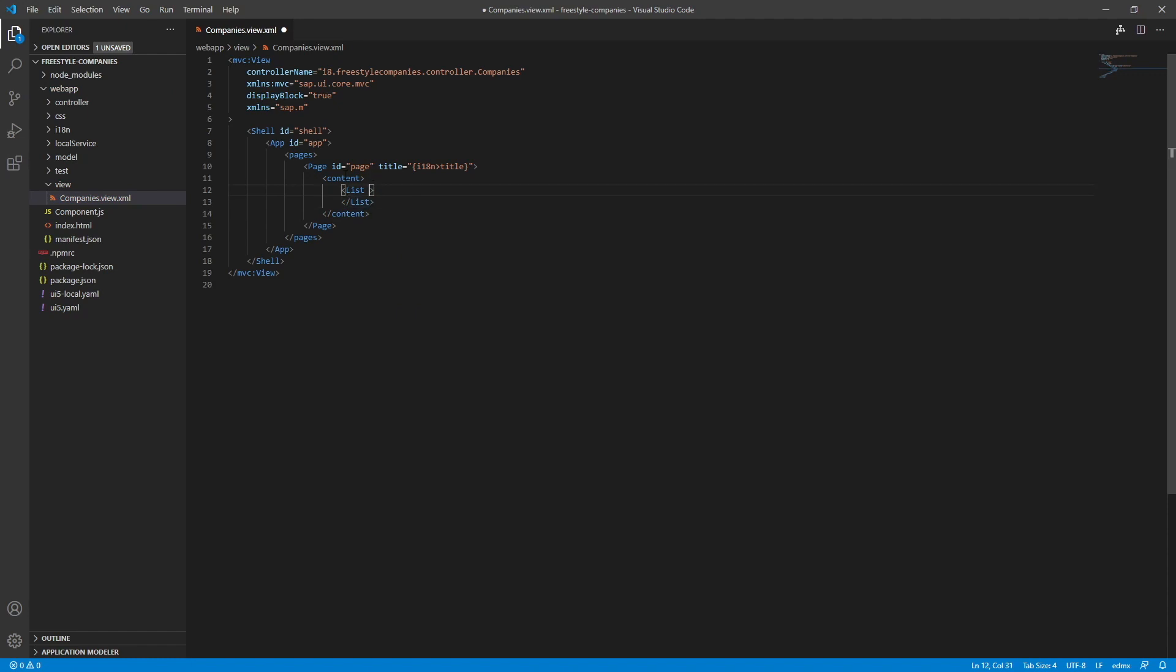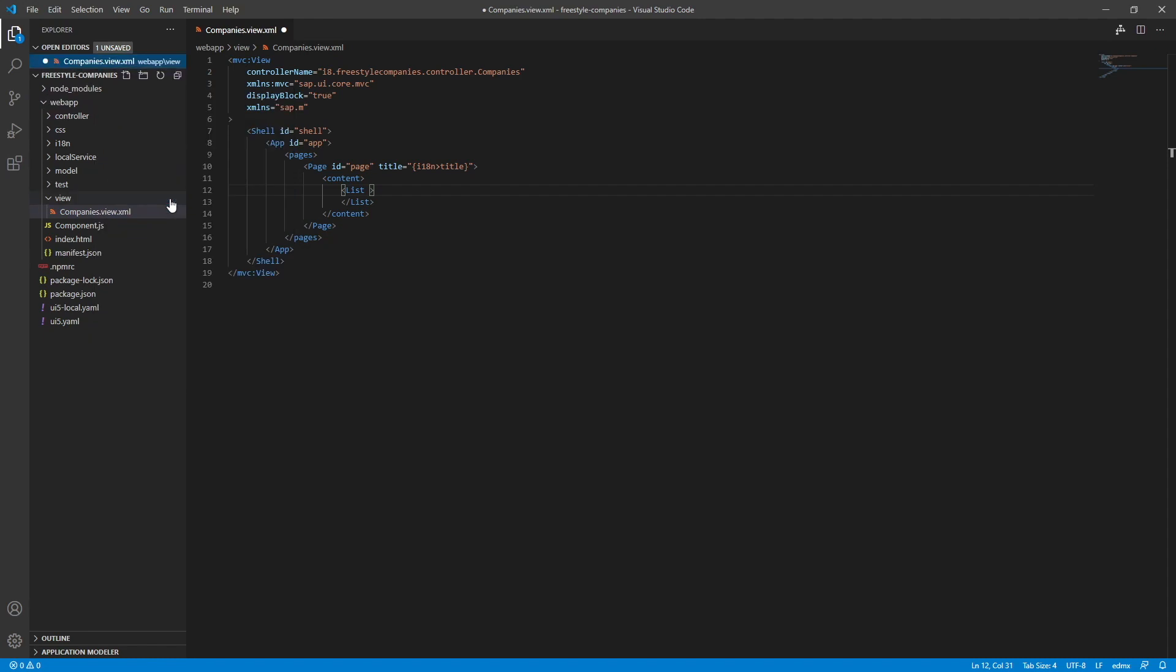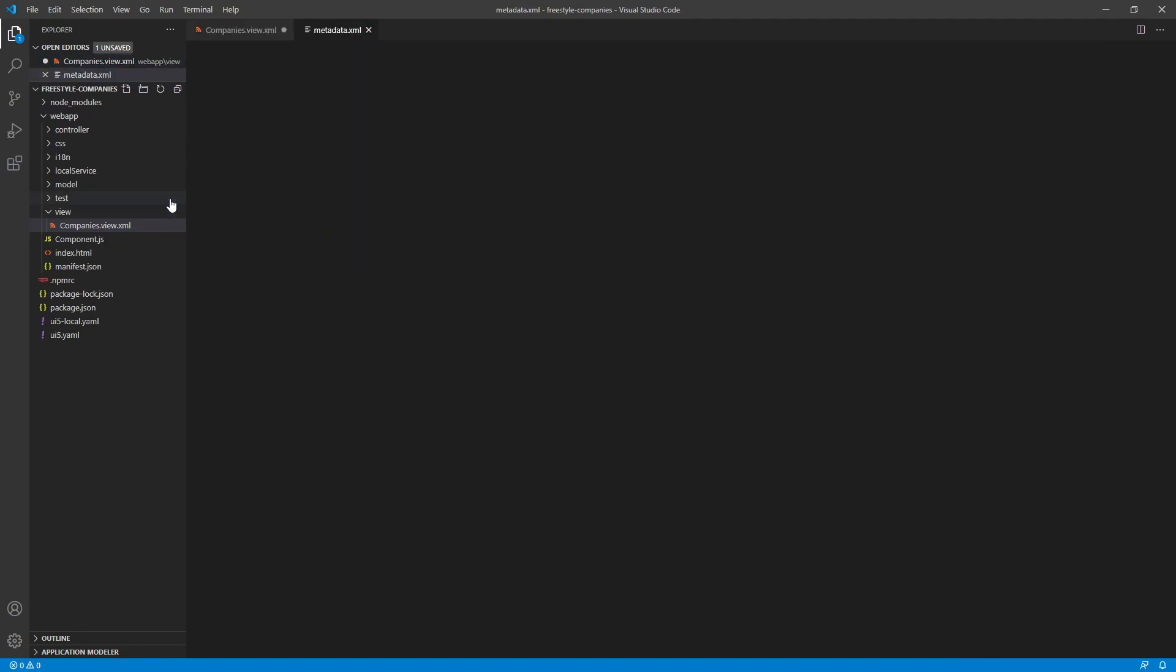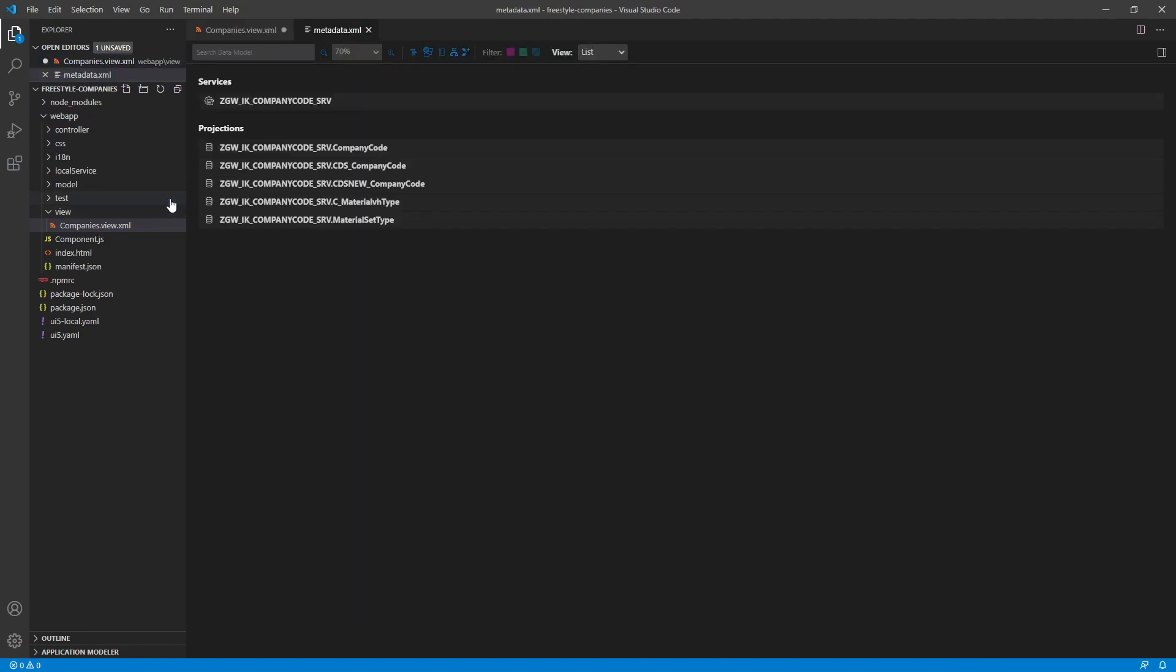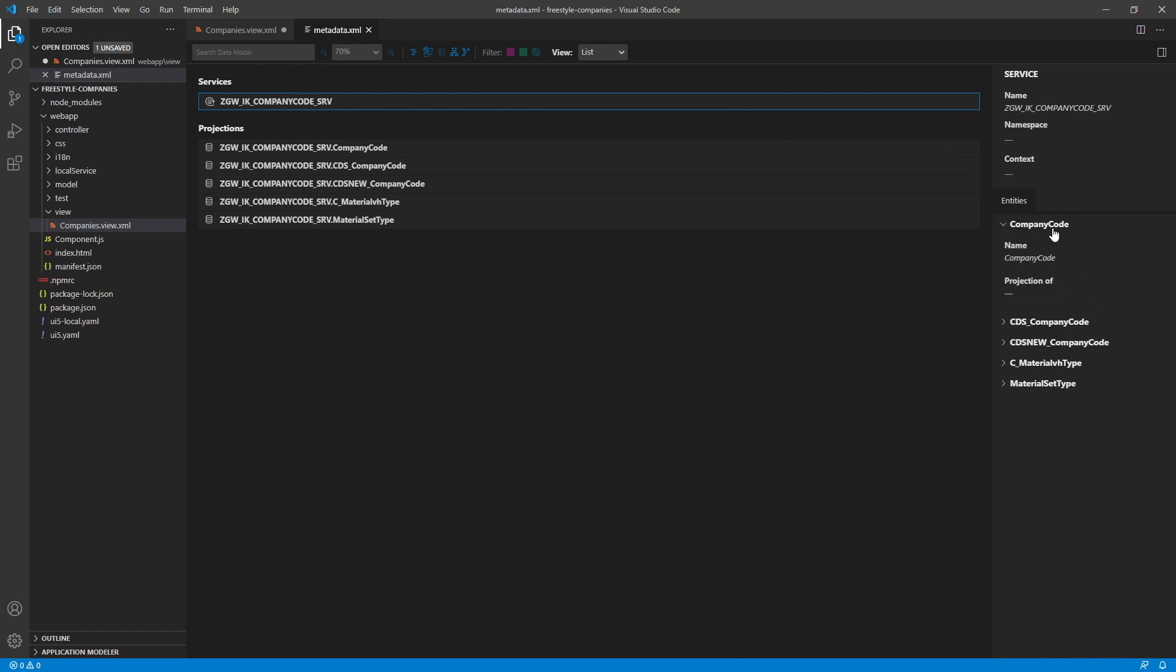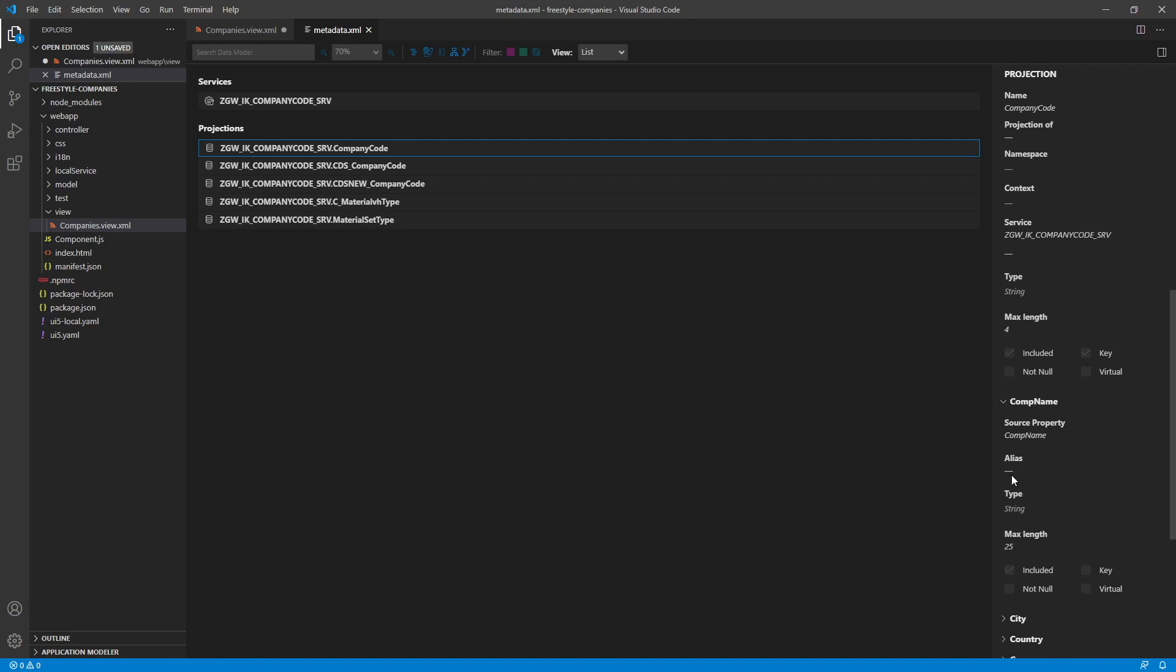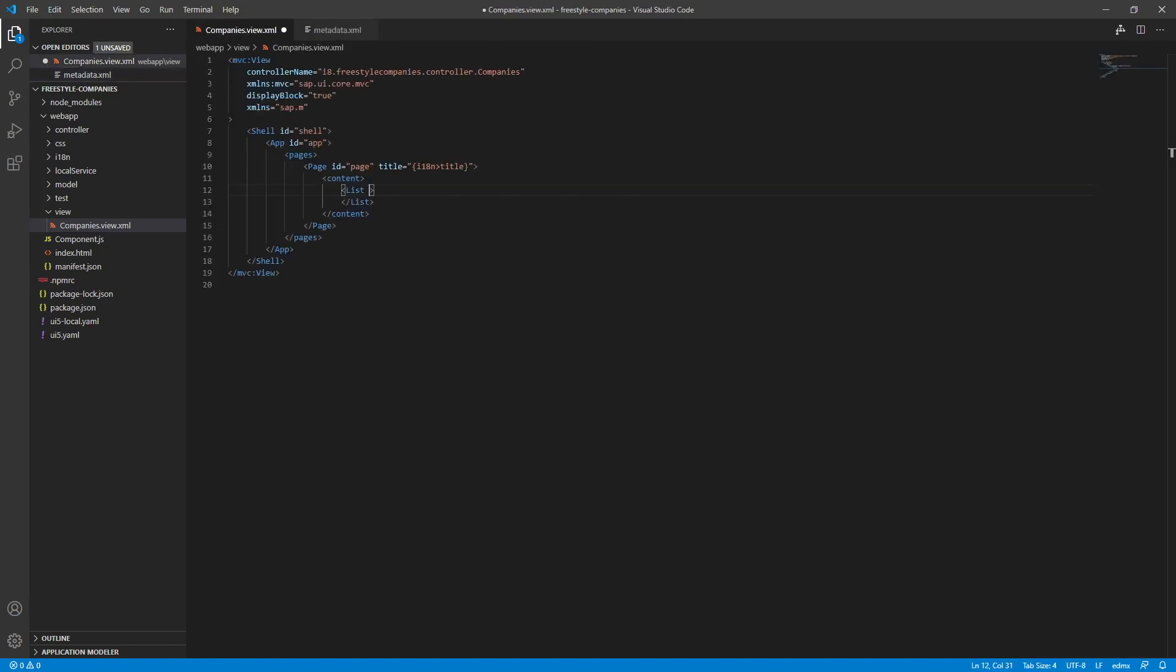Next up we're going to bind the list to our data model using the service modeler extension. To do that we just right click on our web app folder and select open service modeler. Here we can view our data services and entities. So let's look at our company code entity here. And here we can see all its properties. Comp code companies.